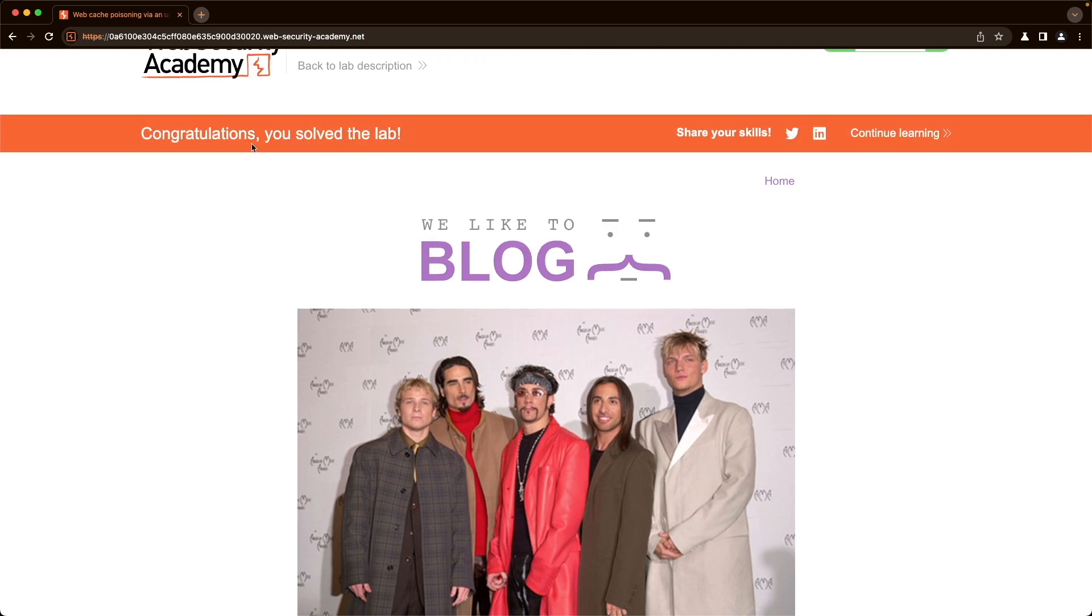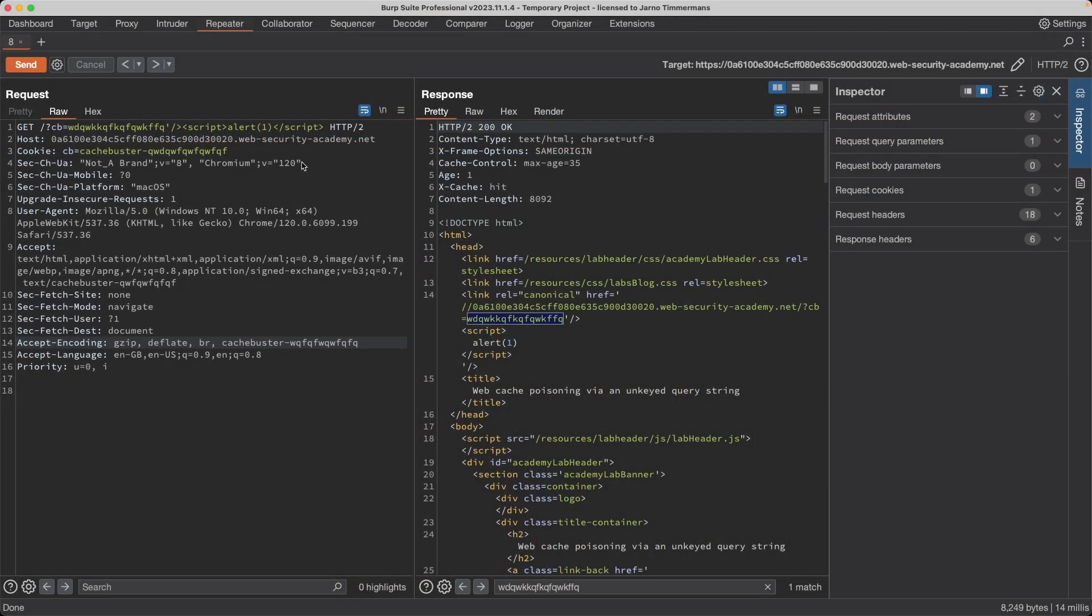All we have to do now is wait for the lab user in the background or the victim to browse the front page, and they just did. So we got the popup. Congratulations, you've solved the lab.